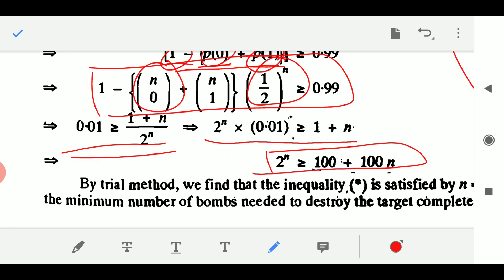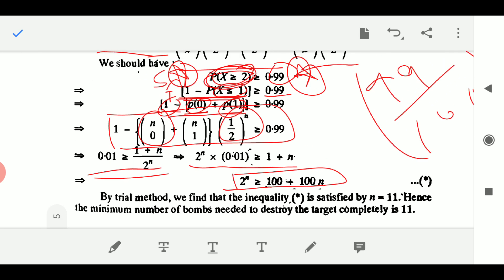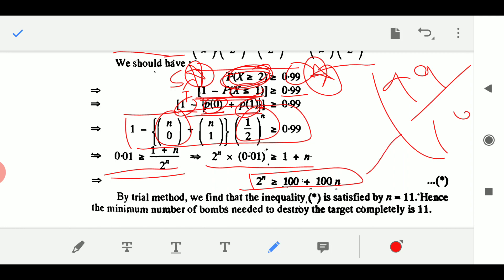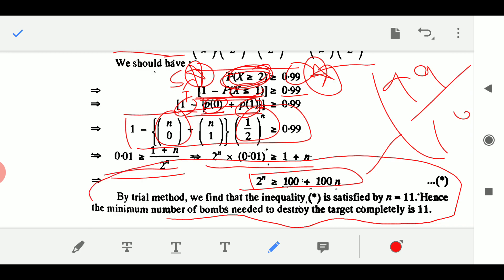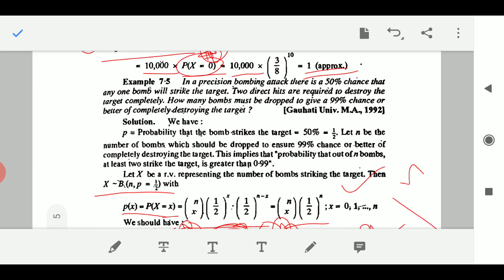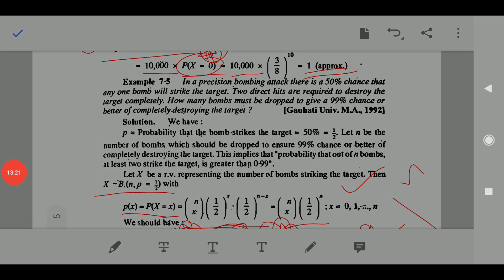To solve this inequality, use a hit-and-trial method — just substitute values of n. By trial, we find that the inequality is satisfied when n = 11. Hence, the minimum number of bombs needed to destroy the target completely is 11. We need 11 bombs under the given circumstances. This demonstrates how binomial distribution is useful in solving practical engineering and real-world problems.